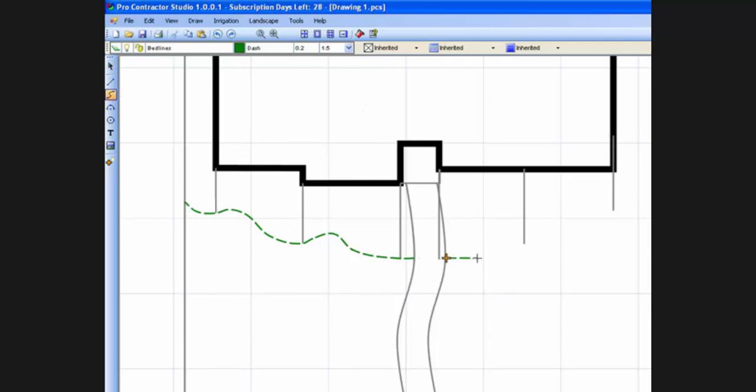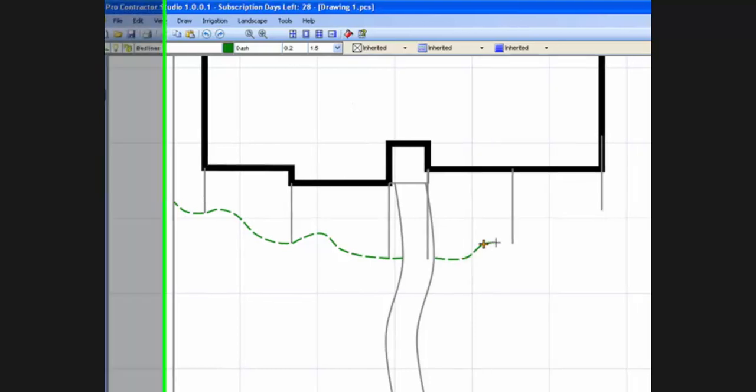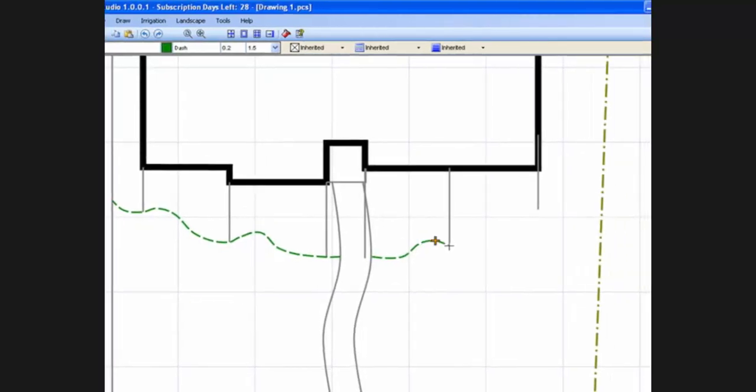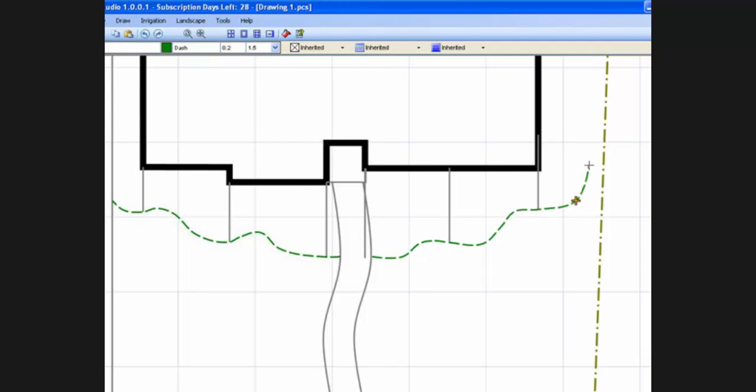We do not need to worry about getting the curves perfect the first time. We can always move points later to adjust the bend of the curves. To adjust the curves, we select the curve and move one or more of the points used to create the curve.